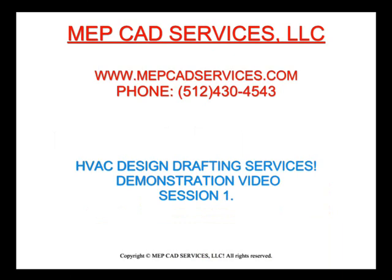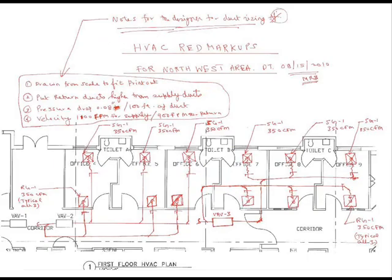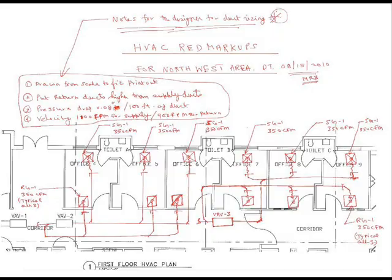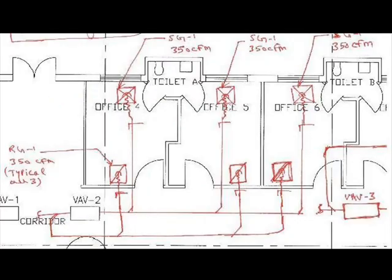I want to show you what kind of markups we get from our clients. In this picture you will see the markups that we receive. This is for a small office job where we got two VAV boxes and some supply and return grills. Basically this is the type of red markups that we expect from clients or even a little less than this.